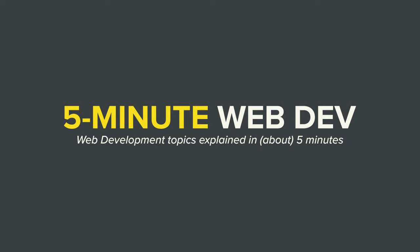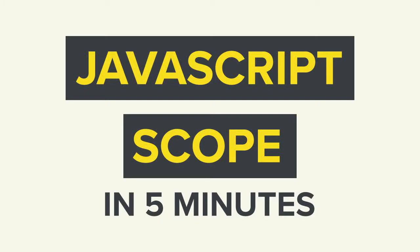Hey everybody, this is 5-Minute Web Dev and you're about to watch the very first episode of 5-Minute JavaScript. Today's topic is scope.